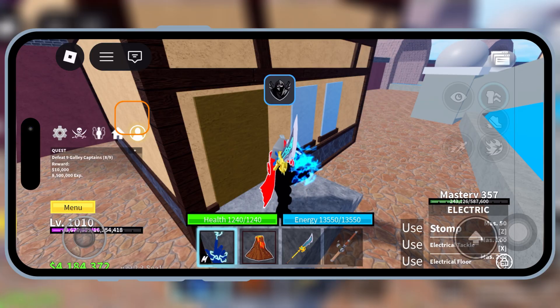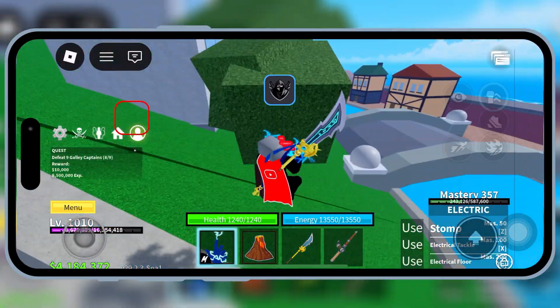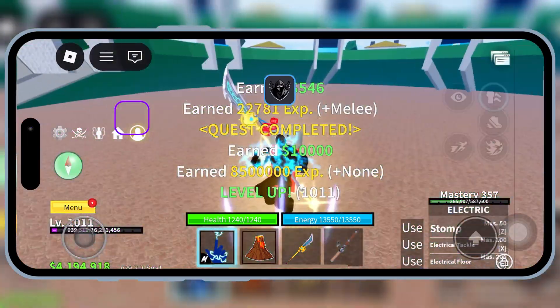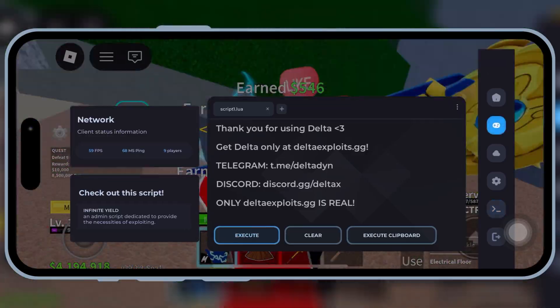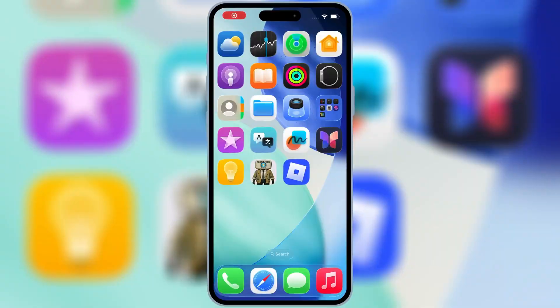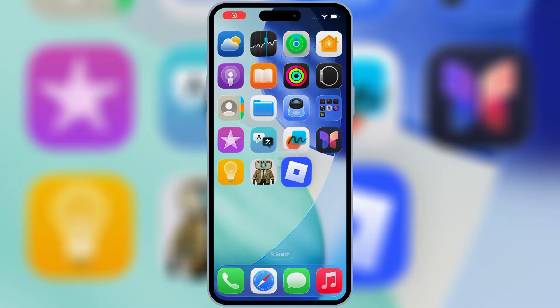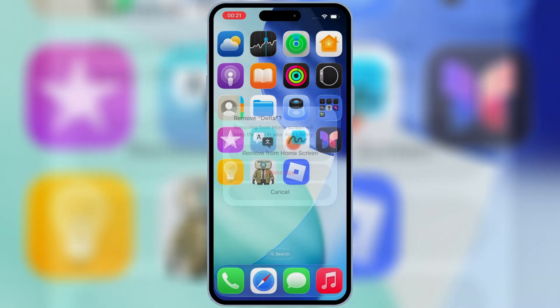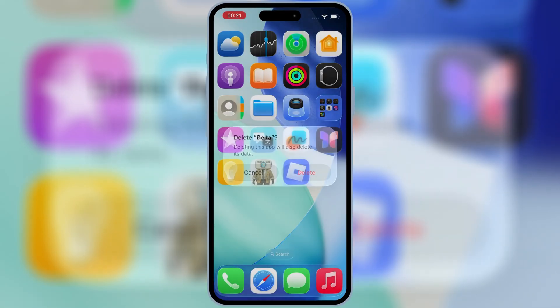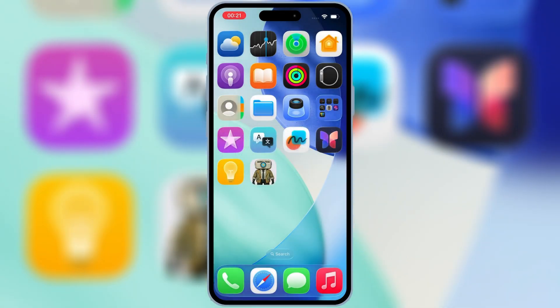Before we start, make sure you delete the old version of Delta Executor from your device. This is very important because the new update will not install properly if the old version is still there.